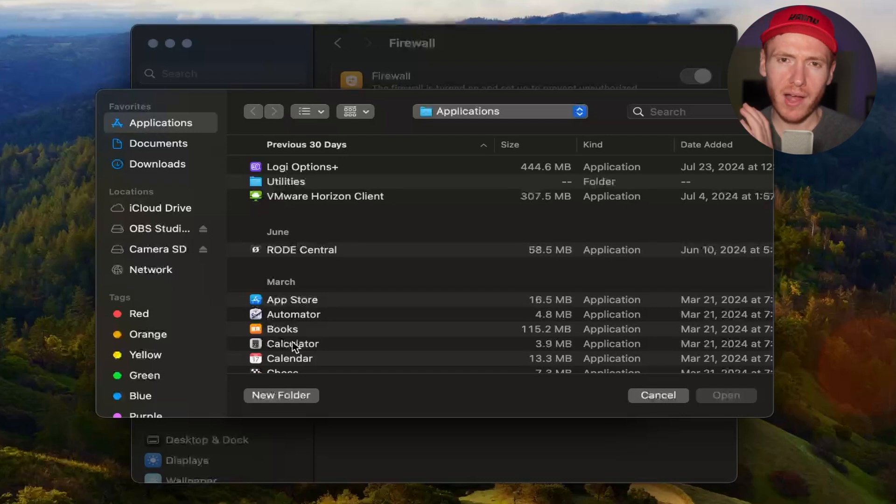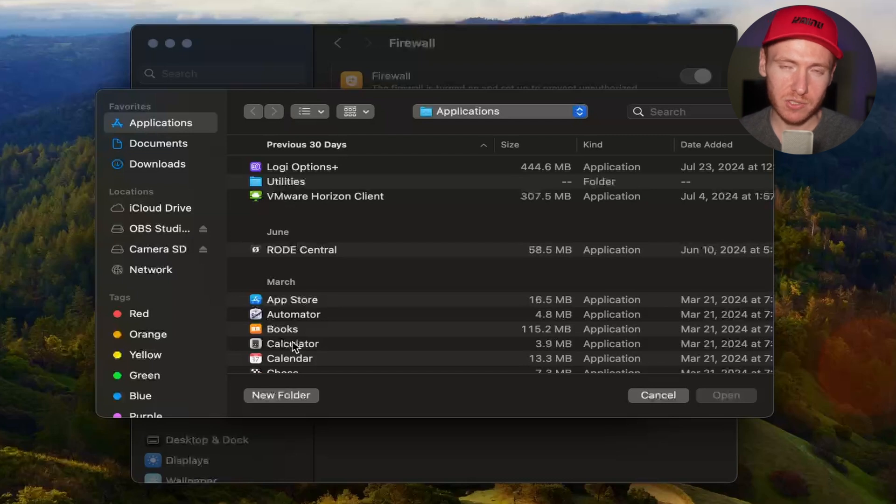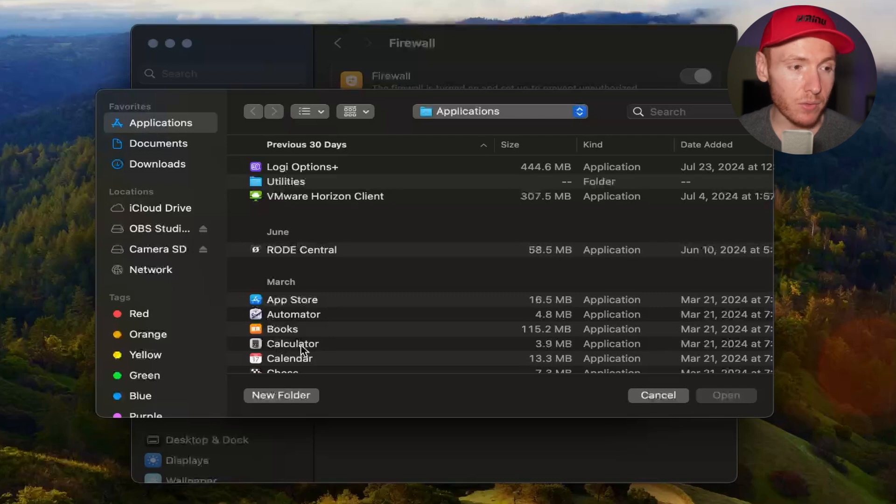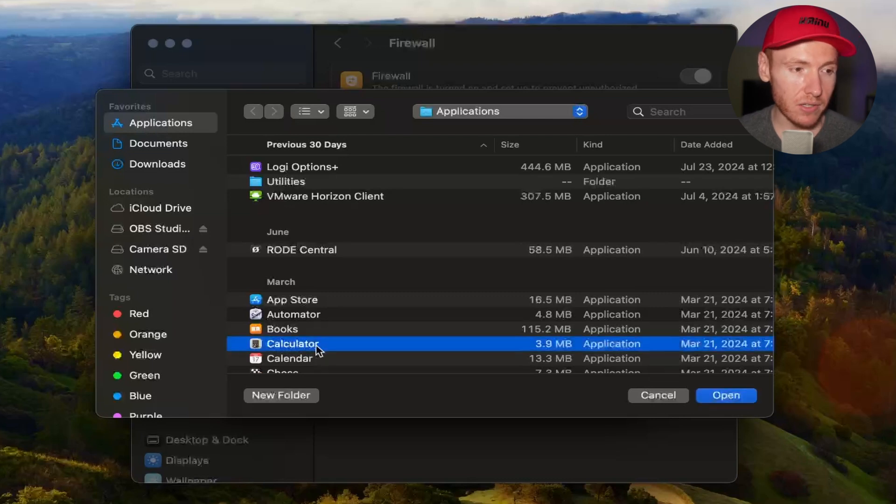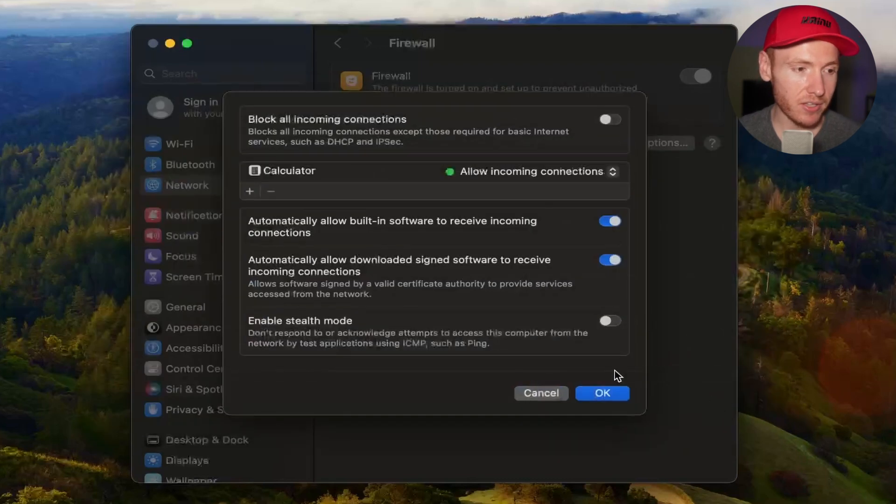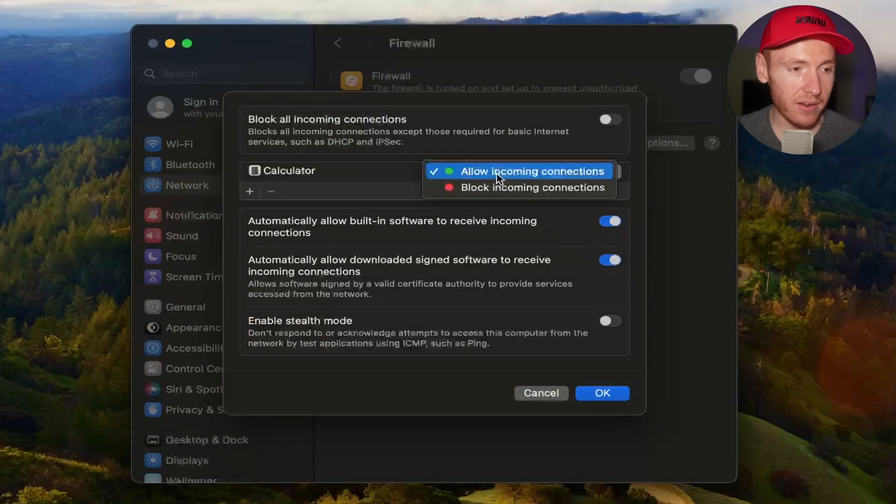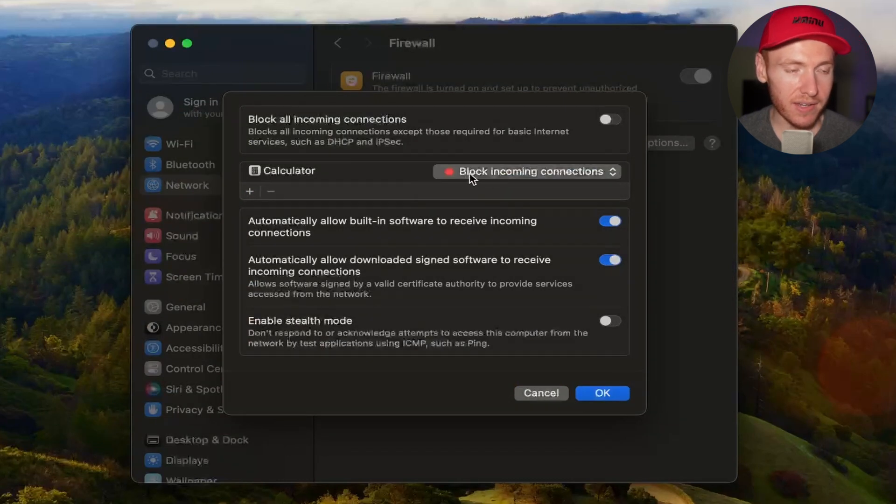You want to block all incoming traffic from Microsoft Teams just so it's not showing your status or something like that. So you would find an app that you want to block. For this example, I'm going to go ahead and click on Calculator. So I add Calculator right there. Right now it says allow incoming connections.